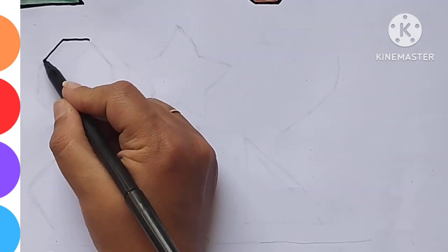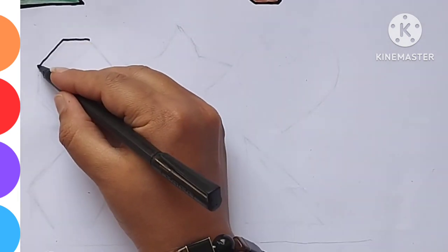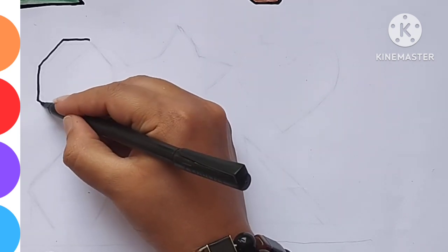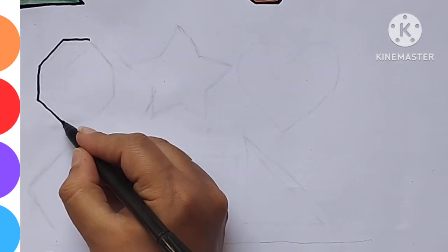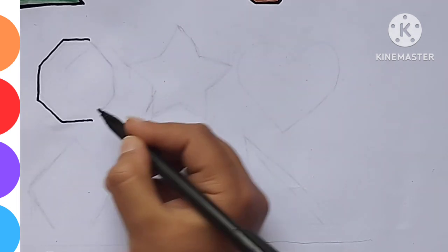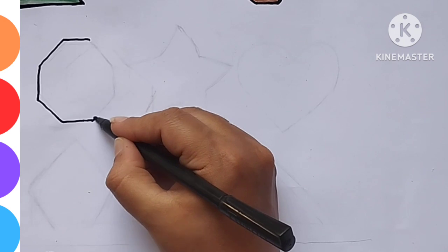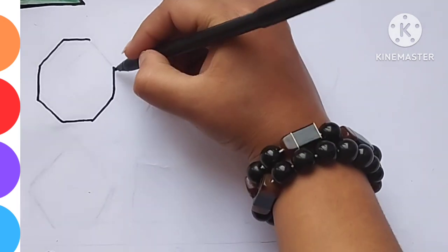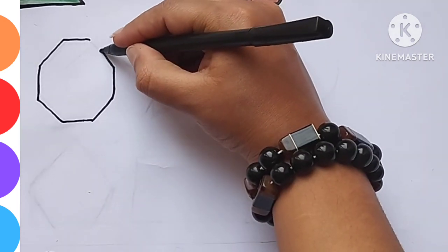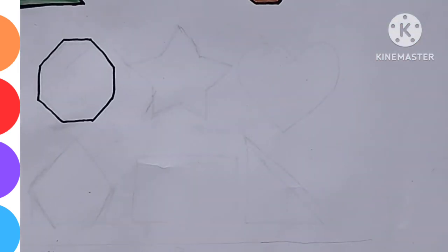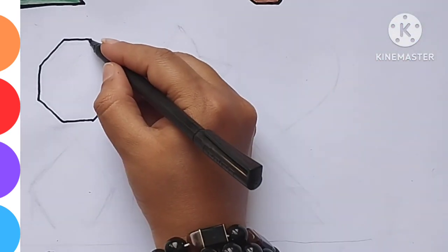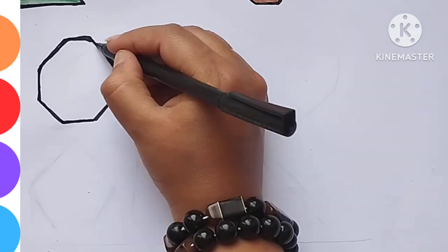Kids, what shape is this? This shape is an octagon. Octagon, octagon.